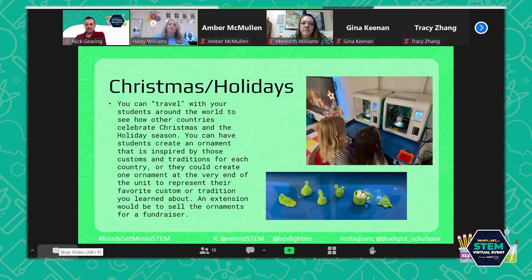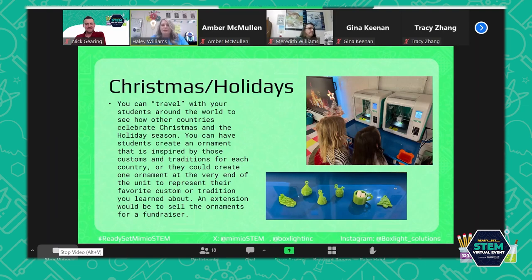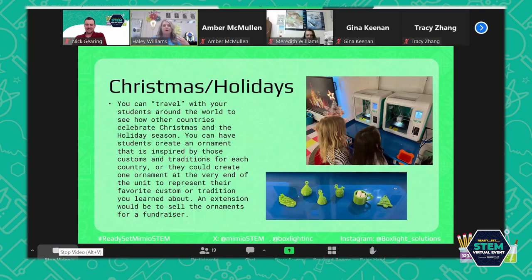My first big project with my students was during the holiday season. We virtually traveled to several different countries, learned about their customs and traditions, and students chose their favorite country and designed a 3D ornament based on it. In the picture you can see some of their ornaments — a pickle because in Germany they hang a pickle on the tree, a Santa Claus, a Christmas tree, Santa coming down the chimney, and hot cocoa. That really sparked their curiosity about 3D printing.